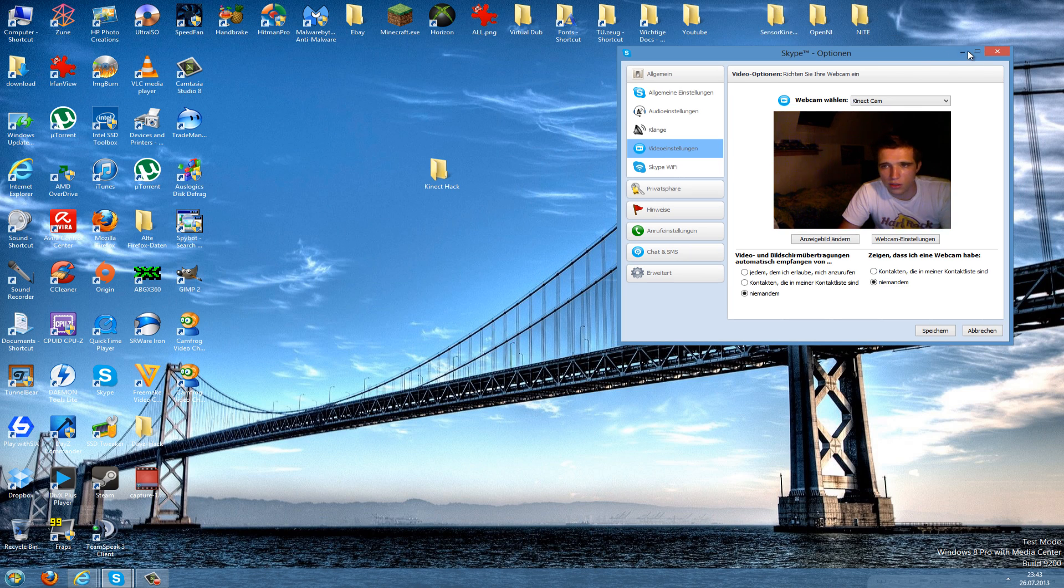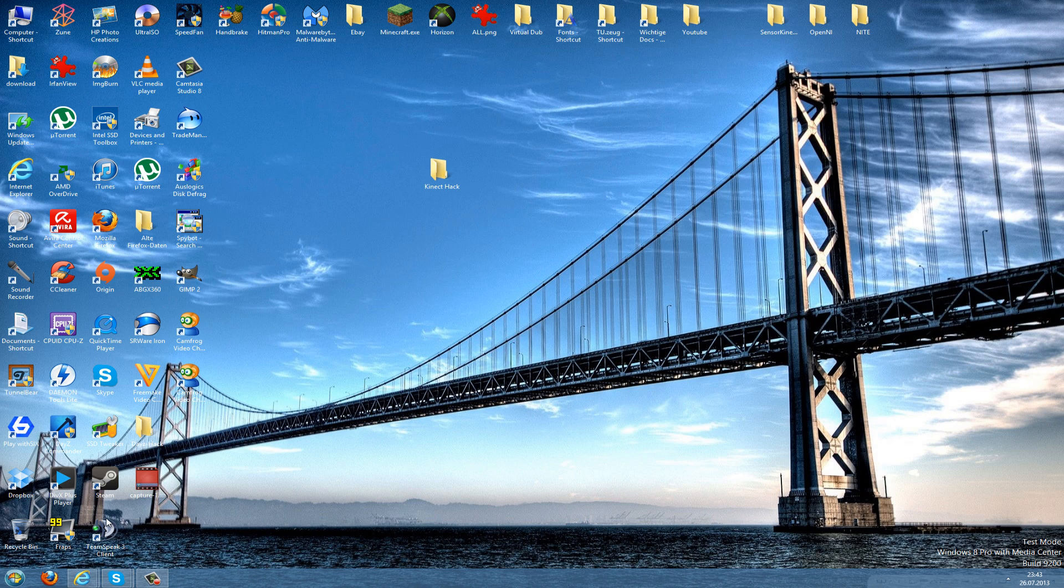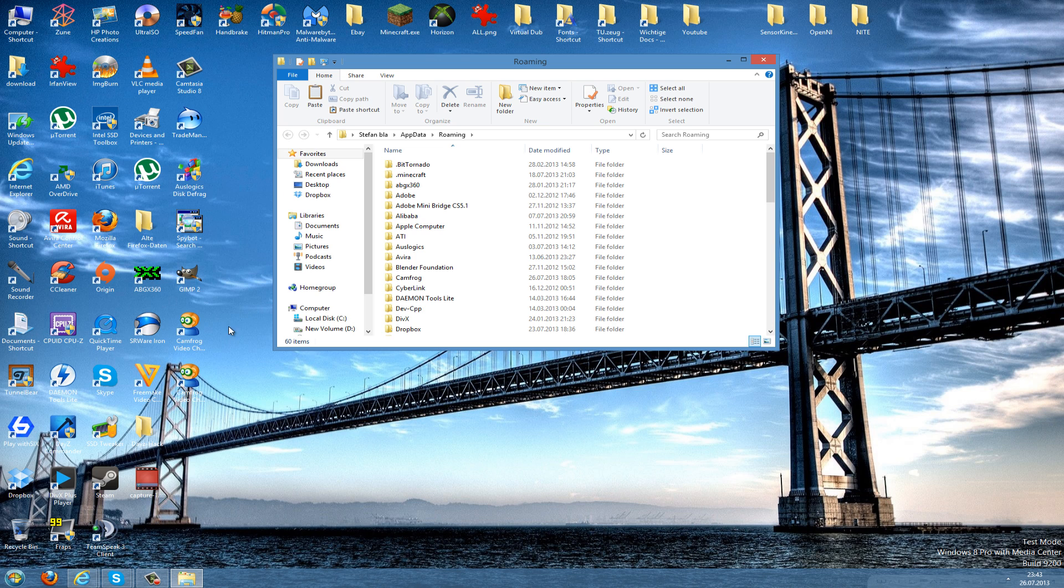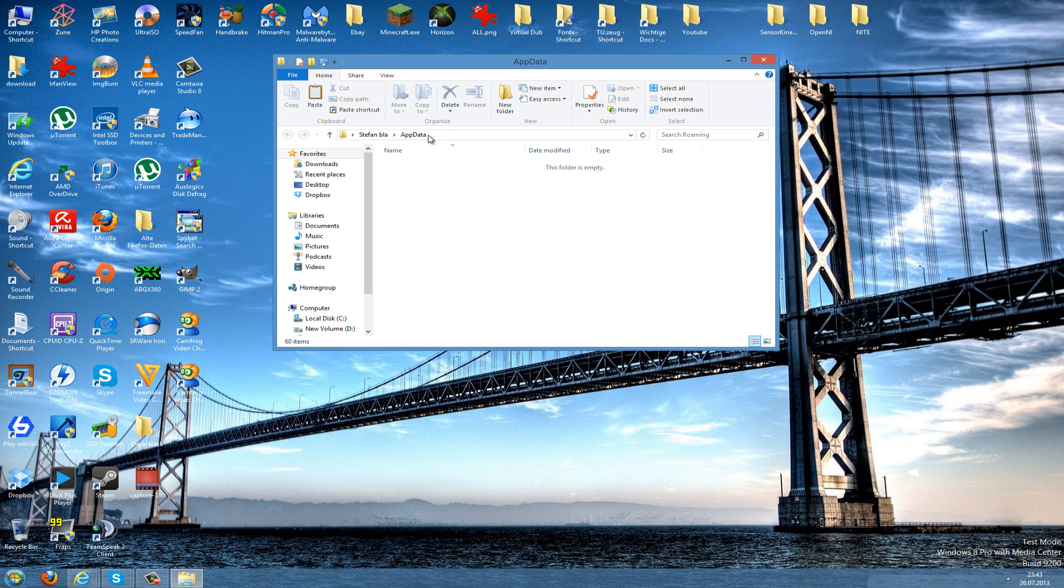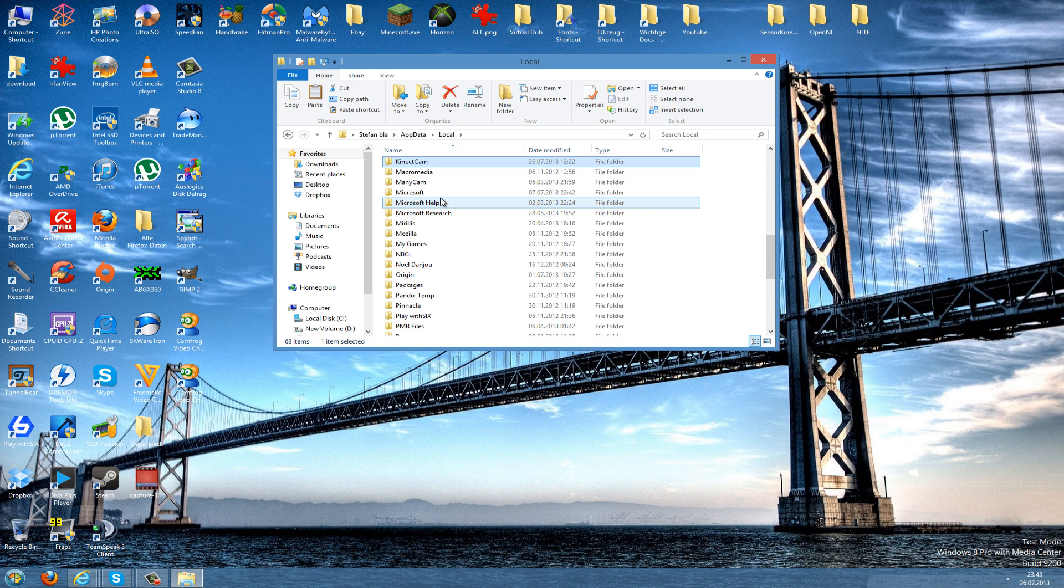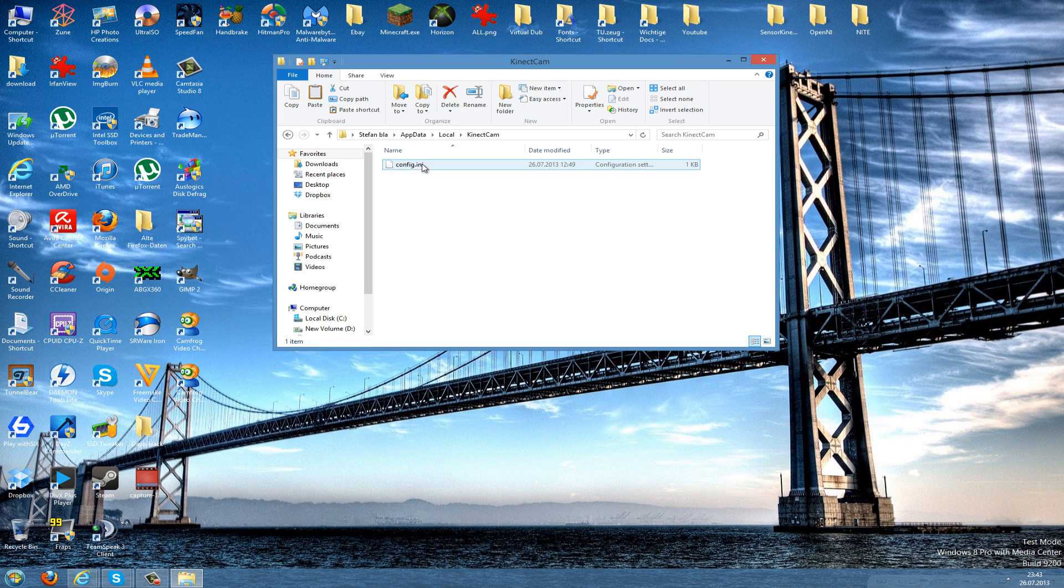To do this we can go to Start, type %appdata%, and hit the Enter button. Then you come to the Roaming folder, but we need to go back one folder to the AppData folder, and here we go to Local. Then you should see here a folder which is called Kinect cam. Just double-click this to open this.